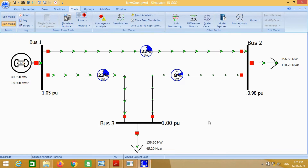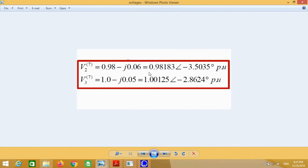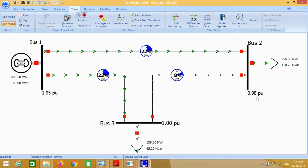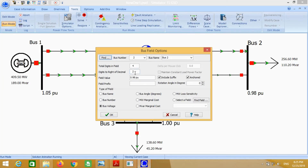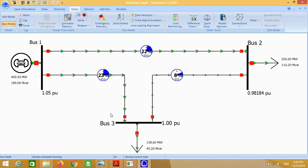Voltage at bus number 2 was 0.98. We have the answer from the book — the answer is 0.98183. It gives two decimals because we selected 2. If we want more decimals, just replace with 5. You can see the answer is exactly the same.